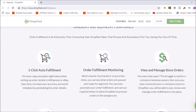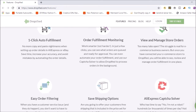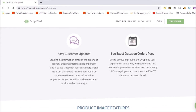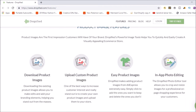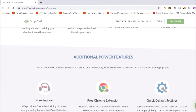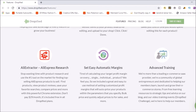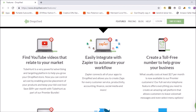Going through the features: one-click auto fulfillment, auto fulfillment monitoring, view and manage store orders — a lot of these are very similar to Oberlo. A few things that stand out are captcha solver, customer updates, see exact dates on orders page, product images. Then on the premier plan there are additional things like creating a toll-free number, which comes in handy when your business blows up for email support and handling order inquiries.